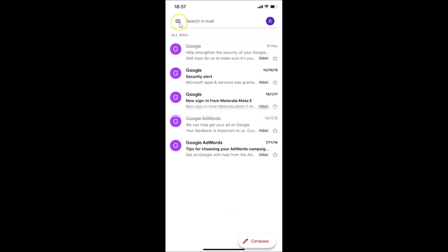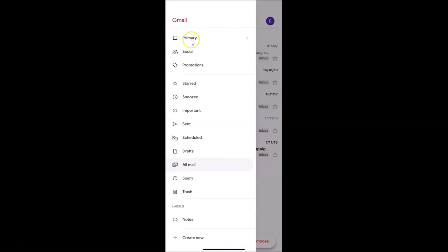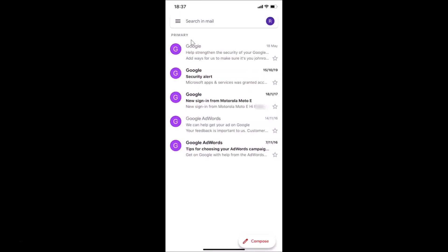Tap on 'Move to Inbox'. Then go to your primary inbox by tapping the menu icon at the top left and selecting 'Primary'. You can see both emails are now back in the inbox. That's it, guys — thanks for watching!